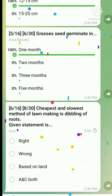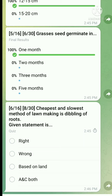Question 6: The cheapest and slowest method of lawn making is dabbling of roots. There is some mistake in the options, so don't go through the options - I will tell the answer directly. Option A is correct and this statement is correct.